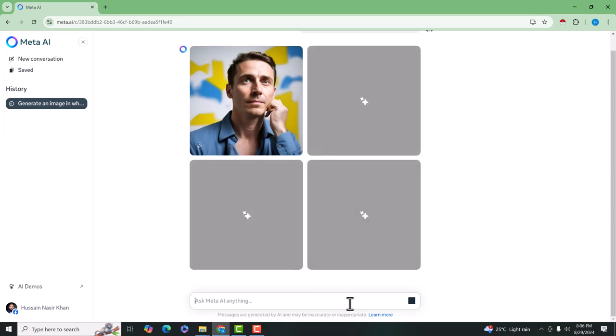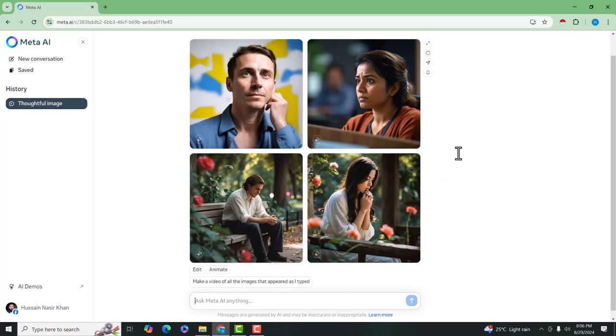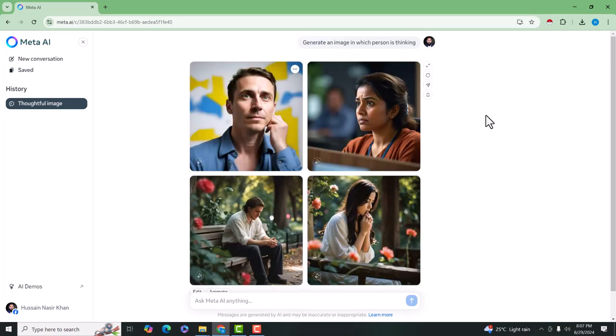It will take some time to generate multiple images. You can see that there are four images that are generated with the help of our prompt in which persons are thinking.